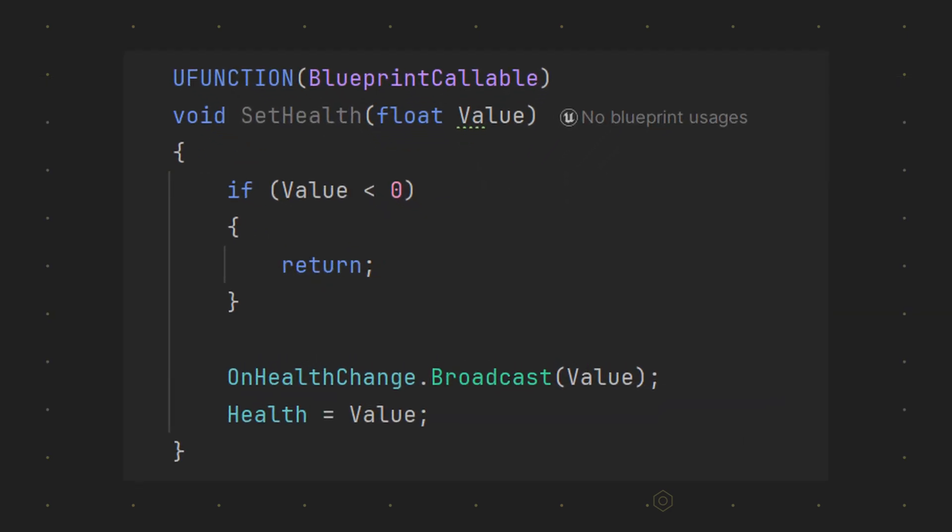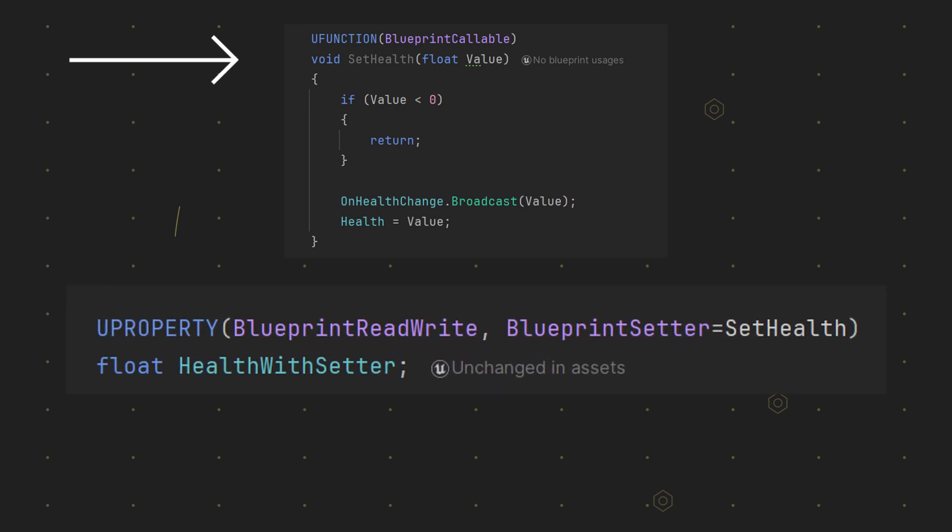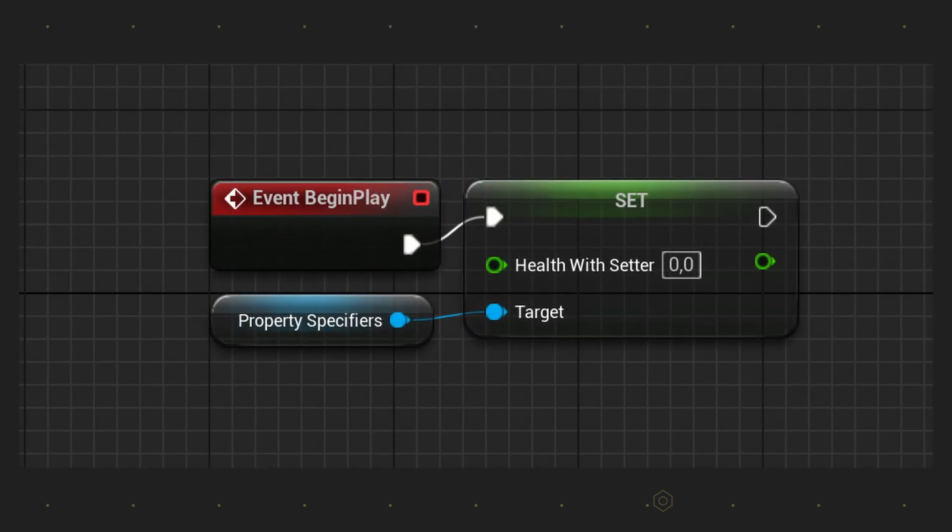Maybe you want to make sure that an event is called each time a variable is changed. Then there is a neat trick in Unreal. You can use the blueprint setter specifier and assign a function which handles setting the new variable. Now each time you set the variable in the blueprint your specified function is called instead.